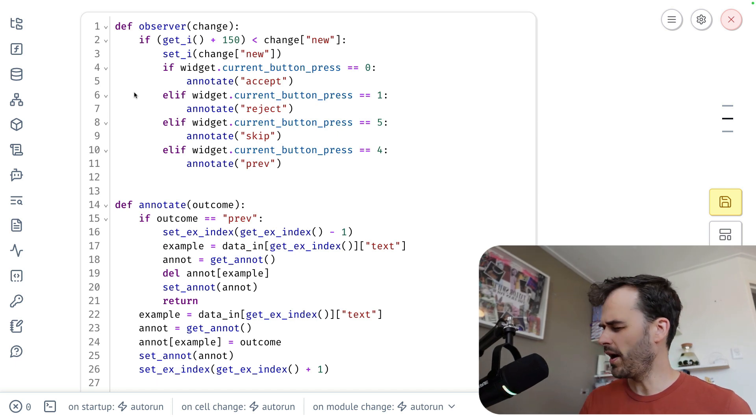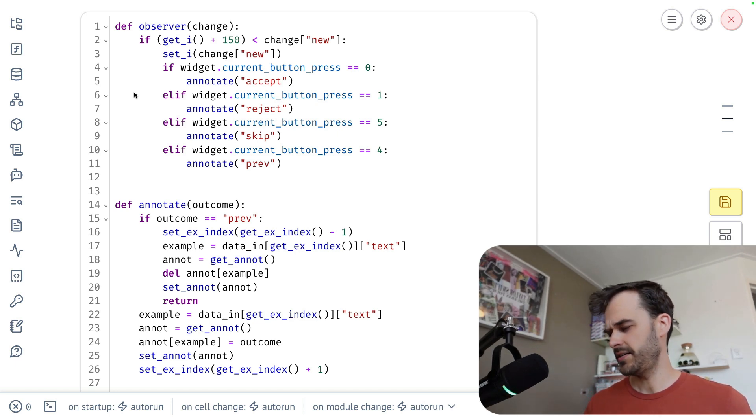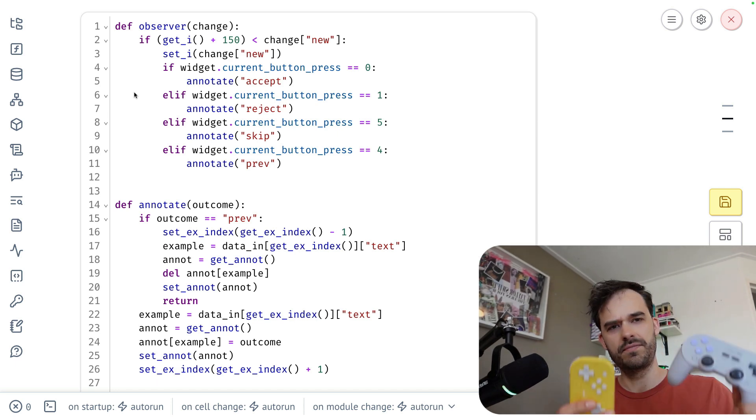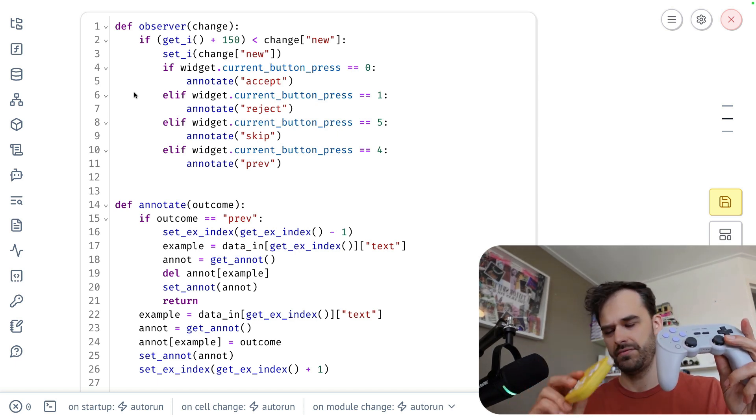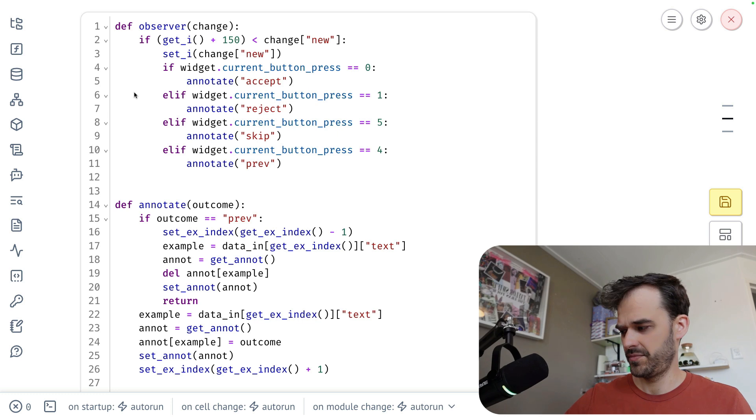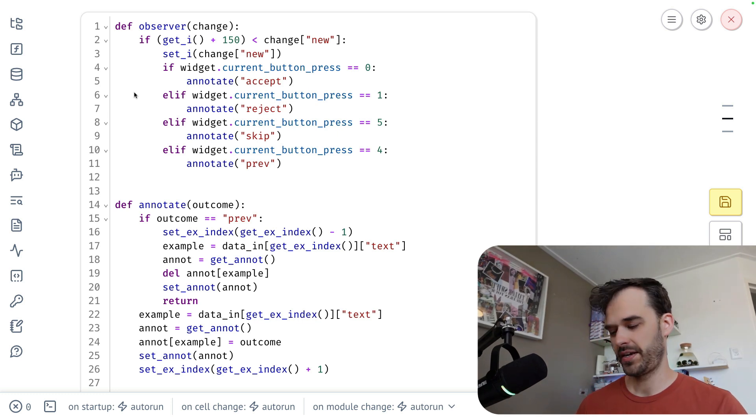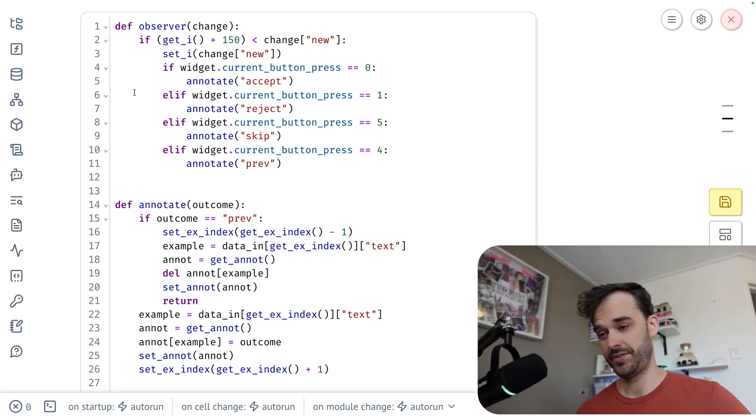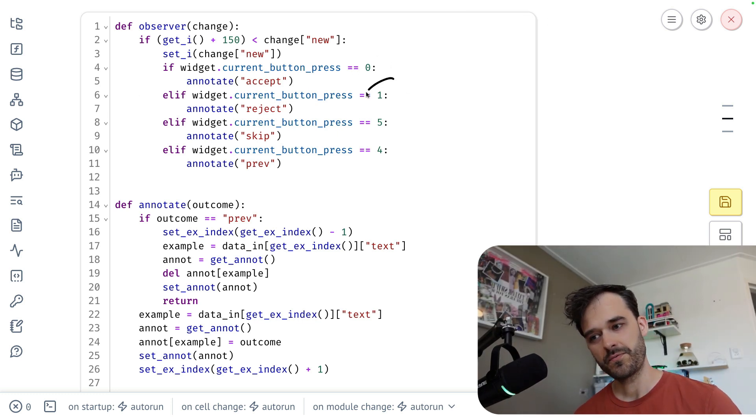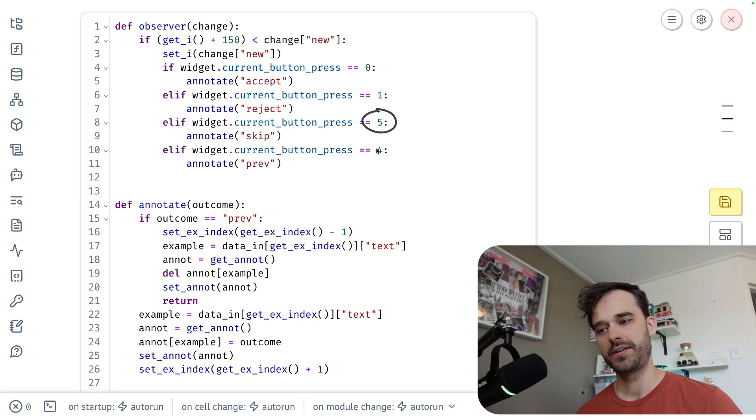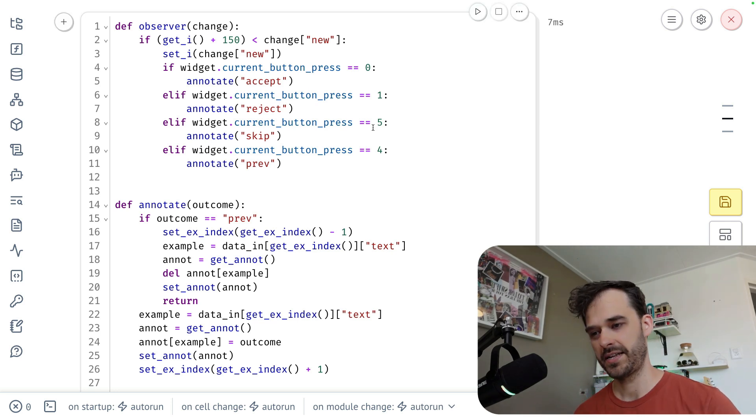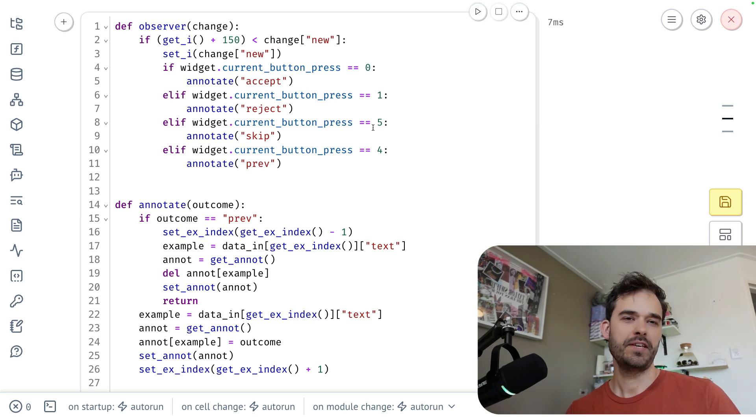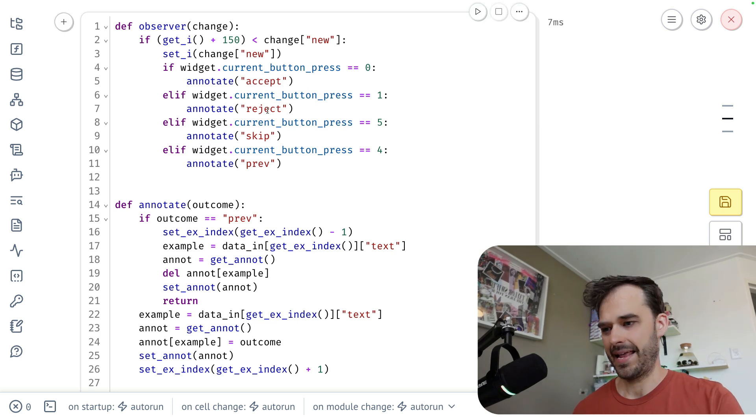And one detail there is that you do have these different gamepads and different gamepads have different controls on them. So you do want to keep that in mind as you design this part. So different button IDs might not translate well across all these different gamepads, but it is pretty easy to figure out.